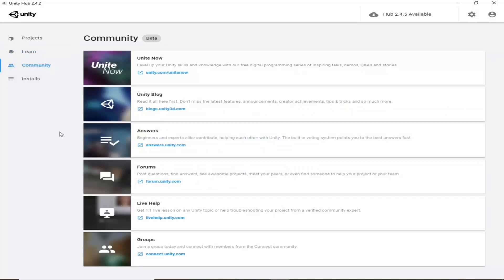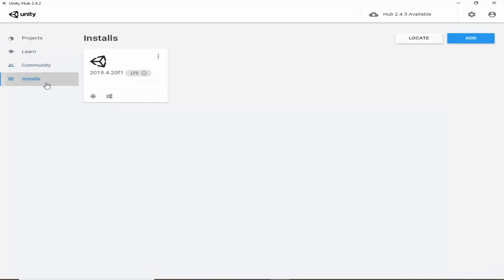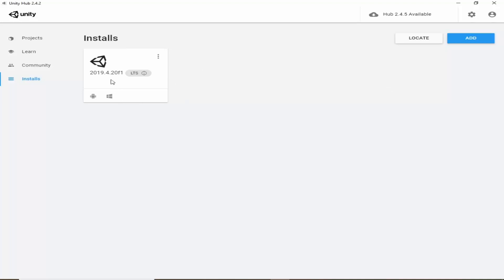Here it is installs. So here we can download different Unity versions. Currently I have downloaded 2019.4.20 f1 LTS. This LTS means long term support.